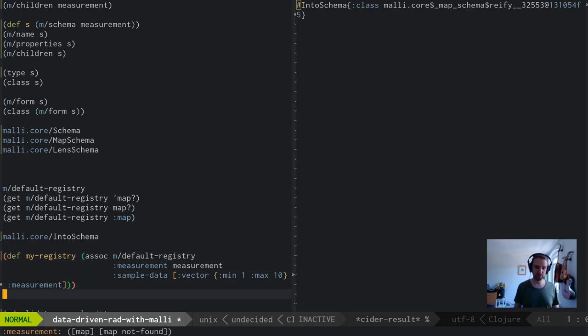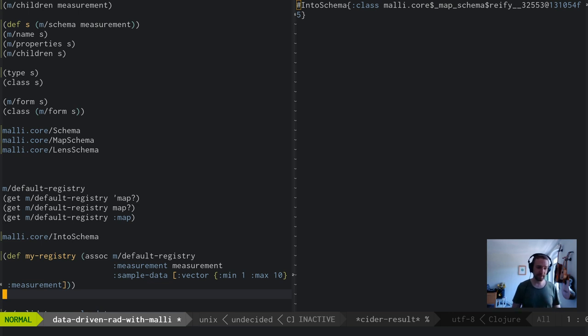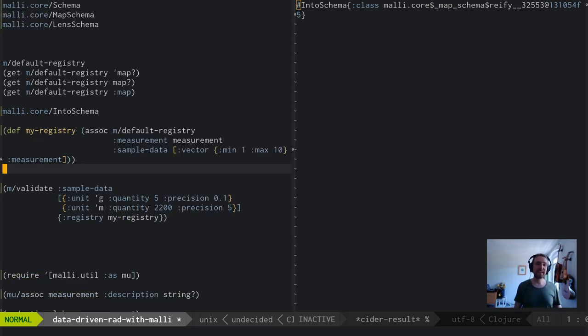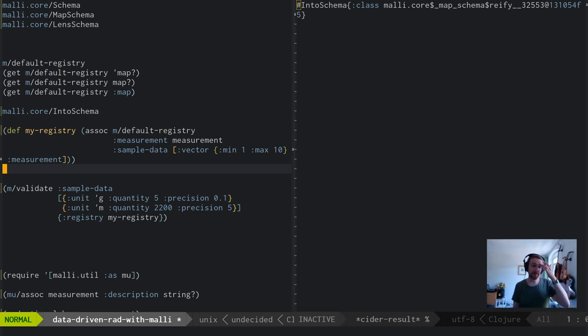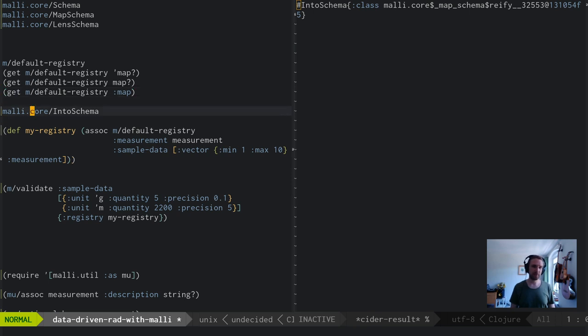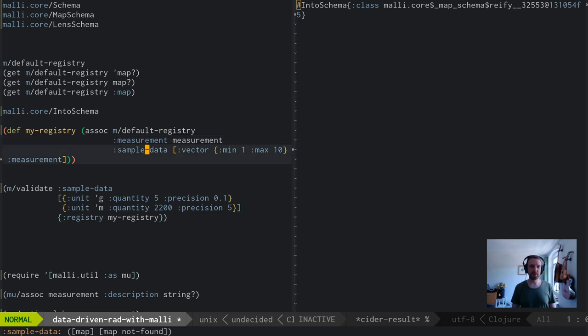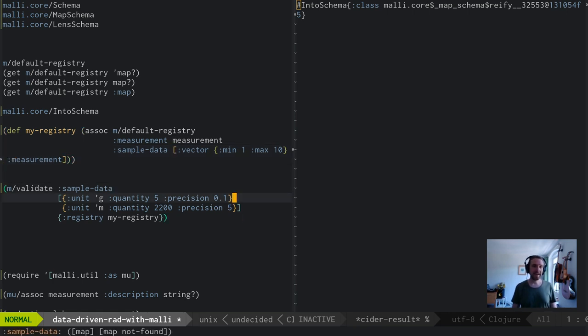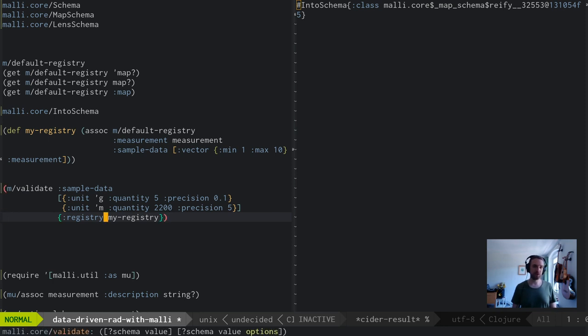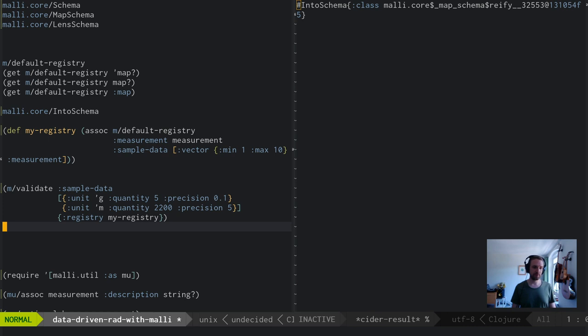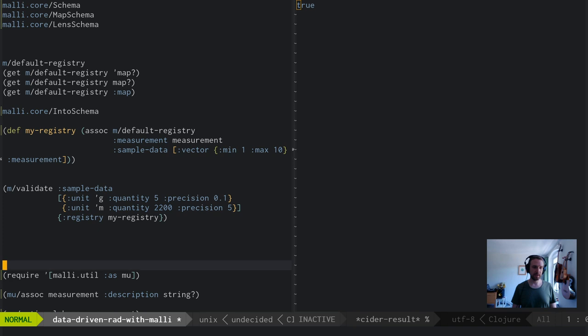This last thing is what powers compilation of these hiccup forms. When you ask for the map keyword, that gives you something that given certain properties and children can give you the actual schema. It's already getting a little bit into the woods there, but once you understand this bit, everything flows from there. Malli does not have a mutable global schema you can stick your own stuff in, but you can easily create your own registry. My registry contains some extra things, the measurement I had earlier, and sample data which is a vector of measurements. I can pass this registry to pretty much any Malli function.